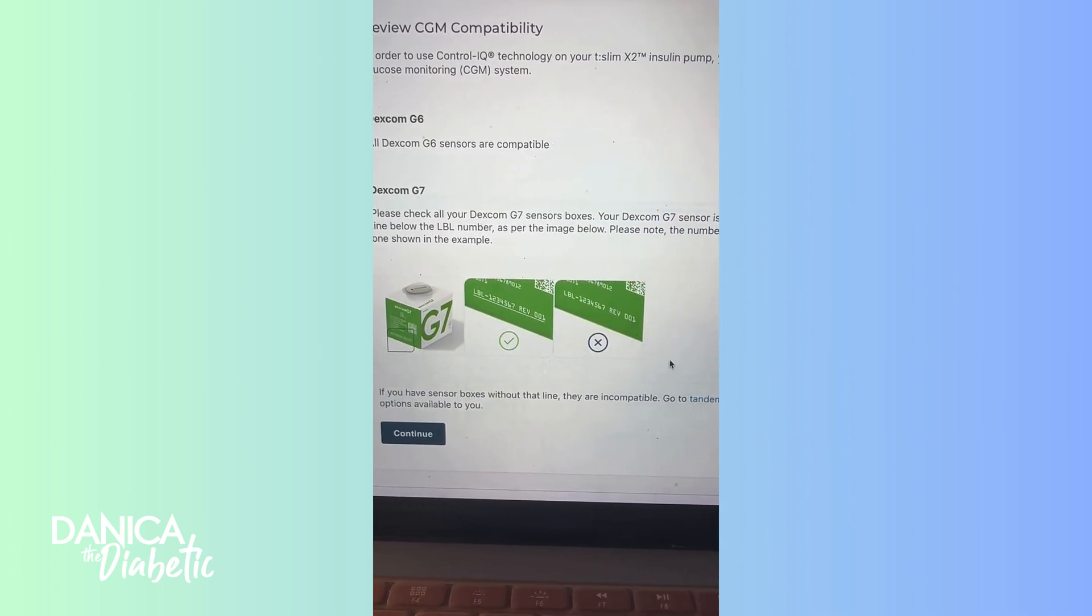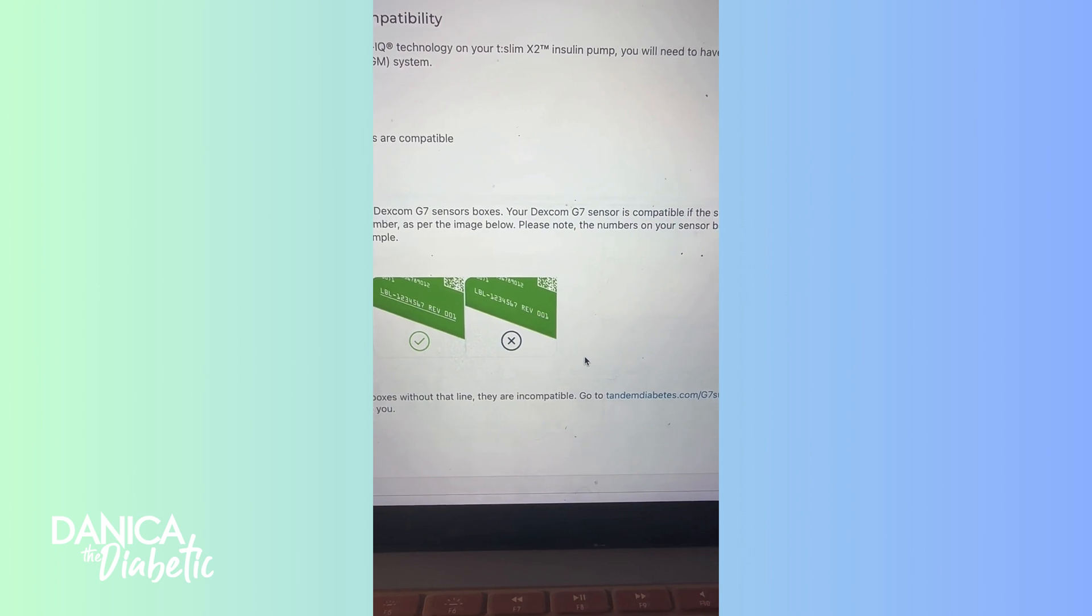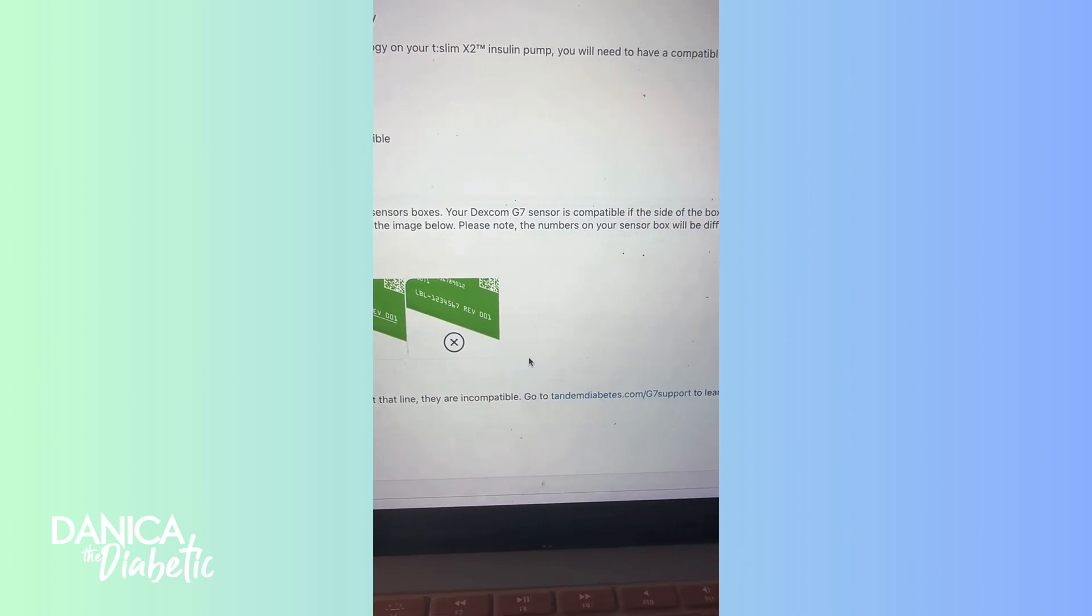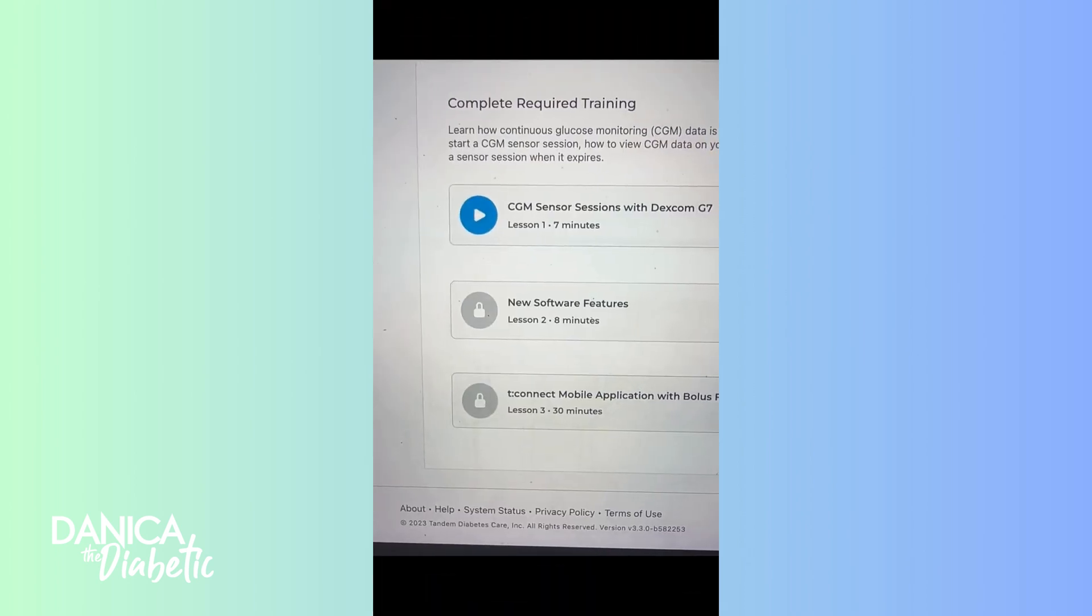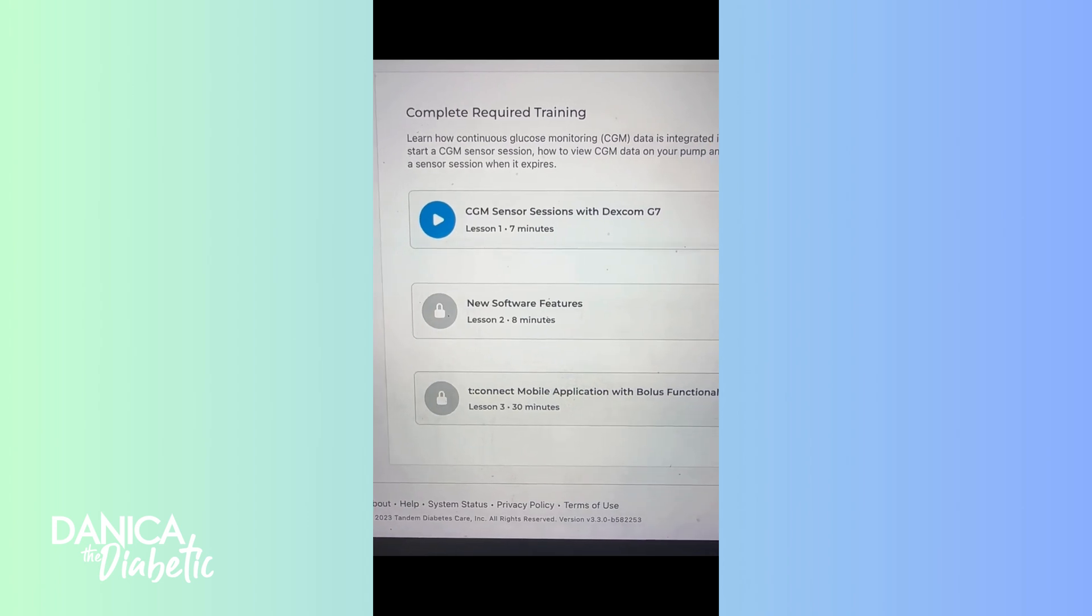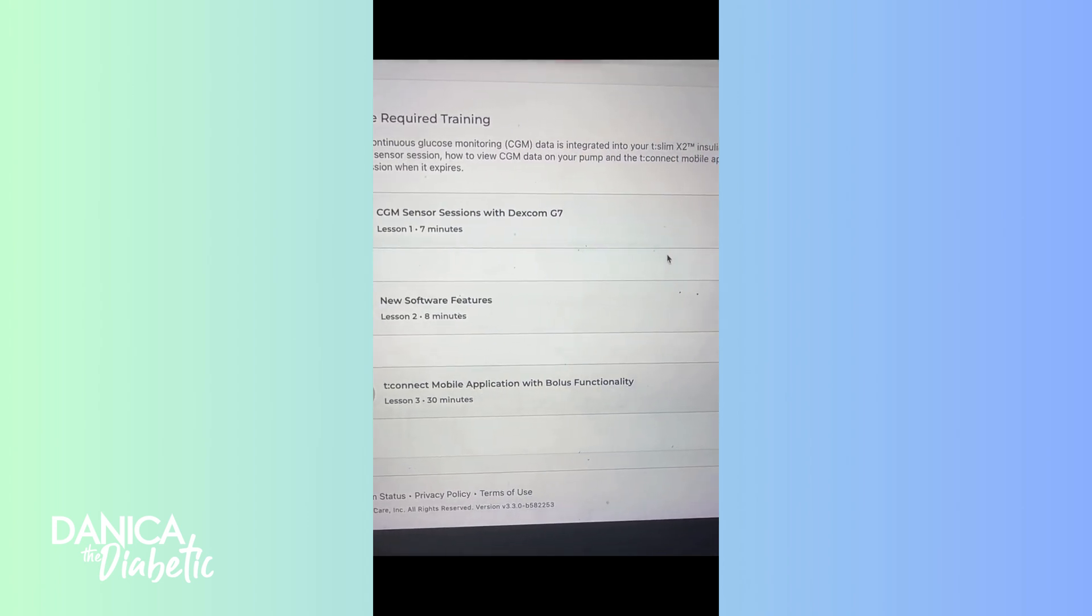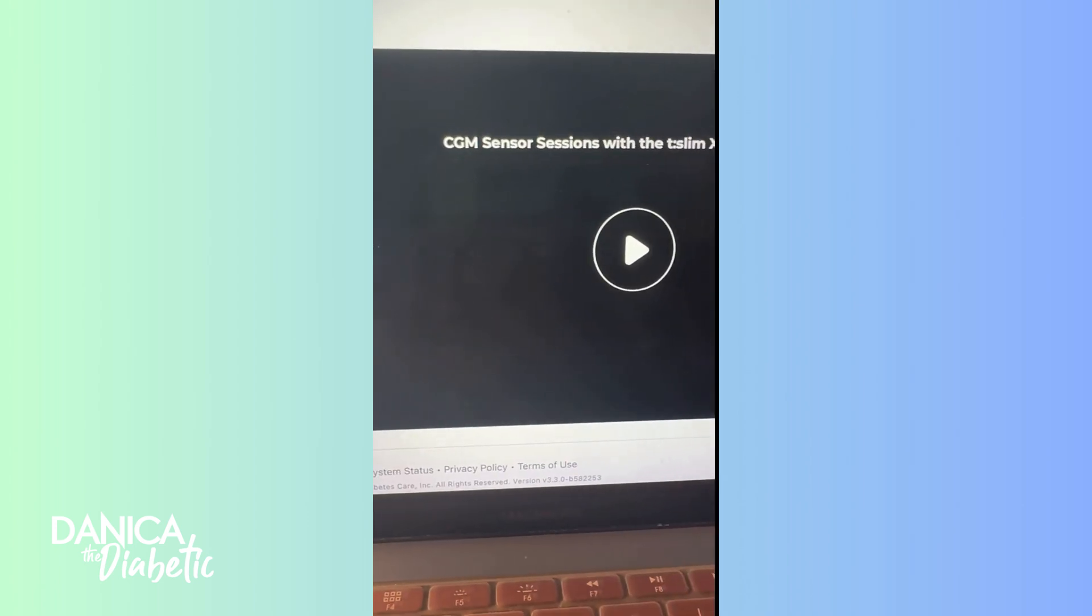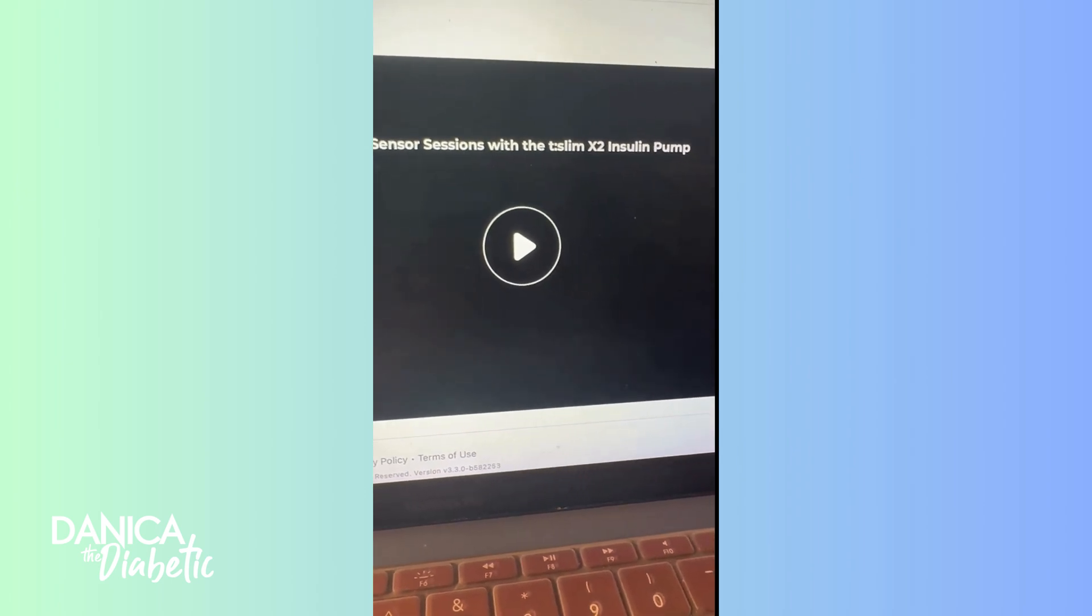It goes over the CGM compatibility piece again, the white line. Remember, white line, that's all you got to know. If you don't have the white line, get it replaced. So there's three sections here: you go over their CGM, you go over new features, and then understanding the changes to the mobile application.